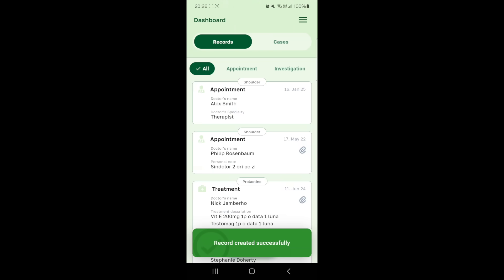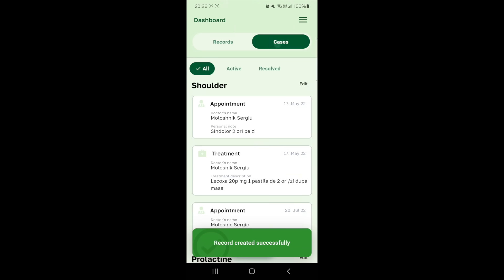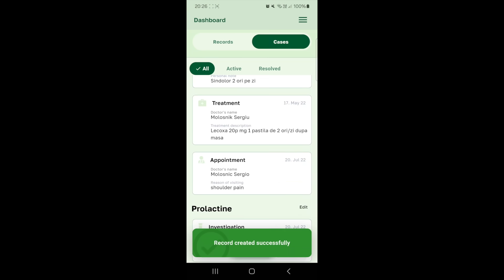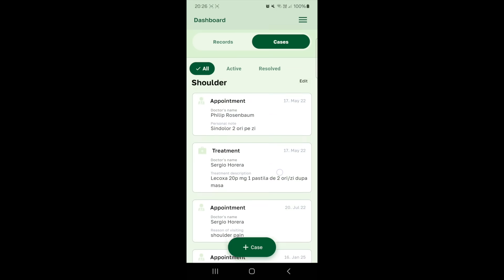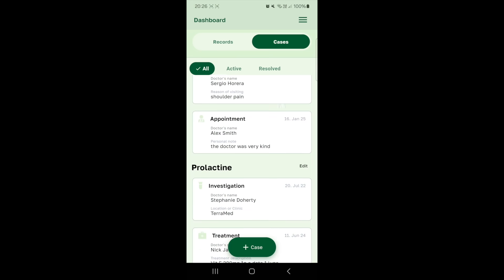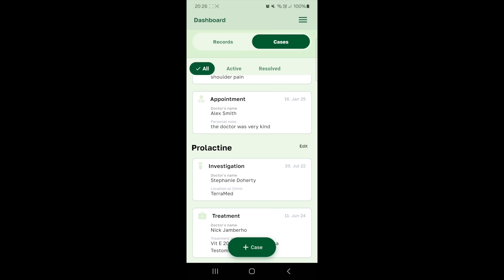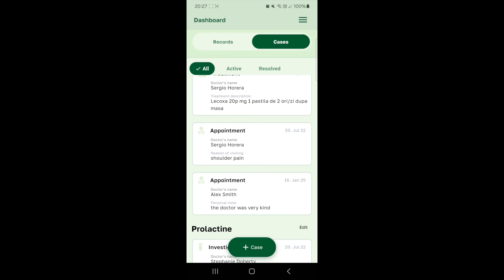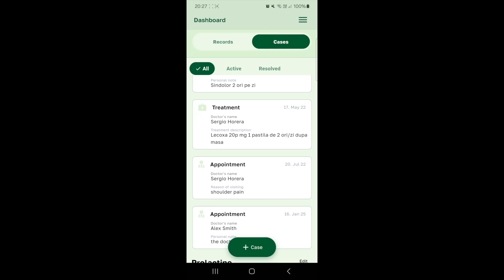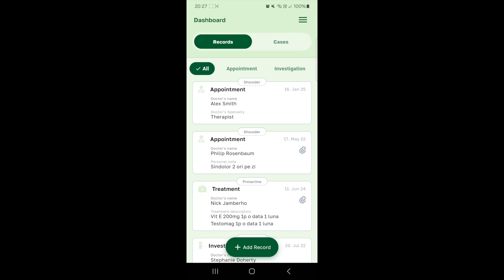Once everything is entered, press add record. Now you can see the new record. It's connected to the shoulder case and includes an appointment with Alex Smith. Now all the details are saved in your records and cases. Thanks for watching and enjoy using MedNote.